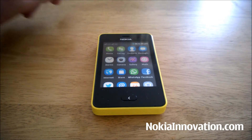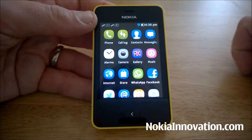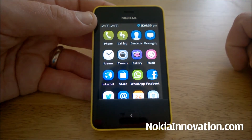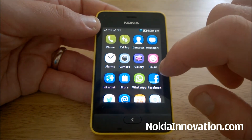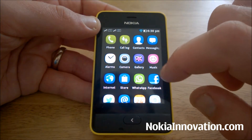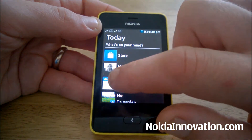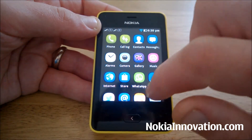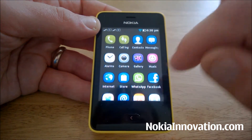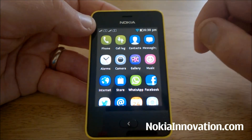Hello everyone, this is Chris from NokiaInnovation.com. Today I've got the Asha 501 with me. You may have seen my recent video about the 14.0.4 platform update, and while it brought some really nice features such as Mix Radio and improvements to the fast lane, there were a number of issues which I was having, along with some other people who left comments on the video.